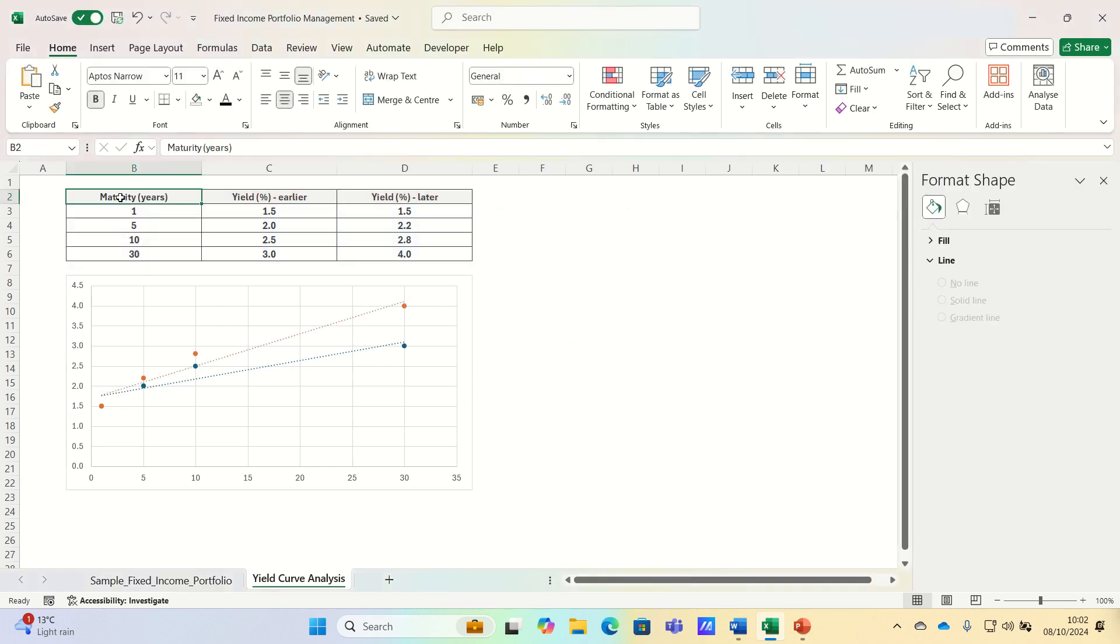We can now also consider different strategies based on different scenarios. So for example, when the yield curve steepens, which is what we can see in the graph,